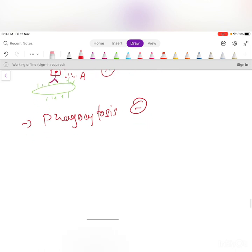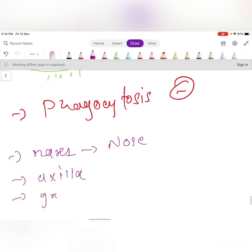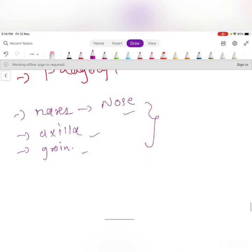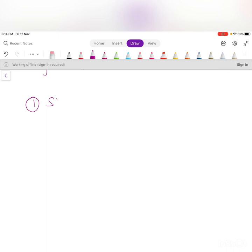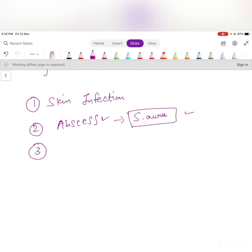S. aureus is found in the nares, axilla, and groin. Infections in these regions include skin infections such as folliculitis, cellulitis, and abscesses. S. aureus is well-known for causing abscesses — whenever you see an abscess in the surgical ward, think of S. aureus.